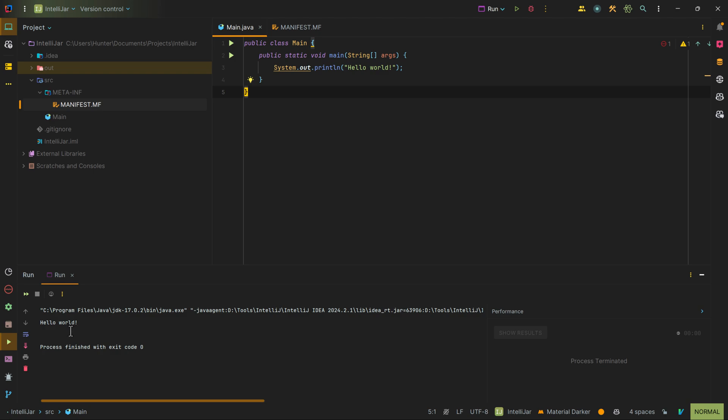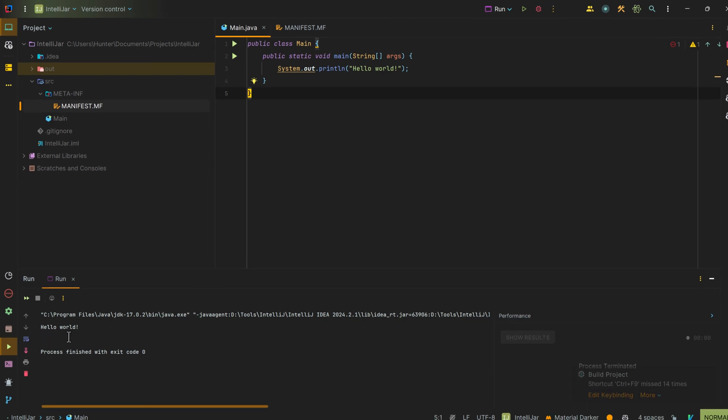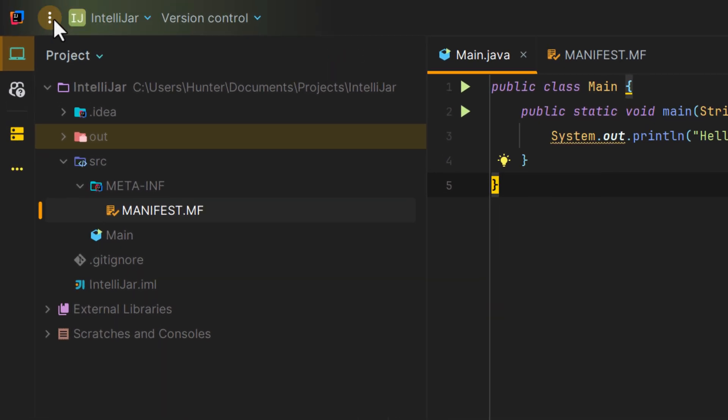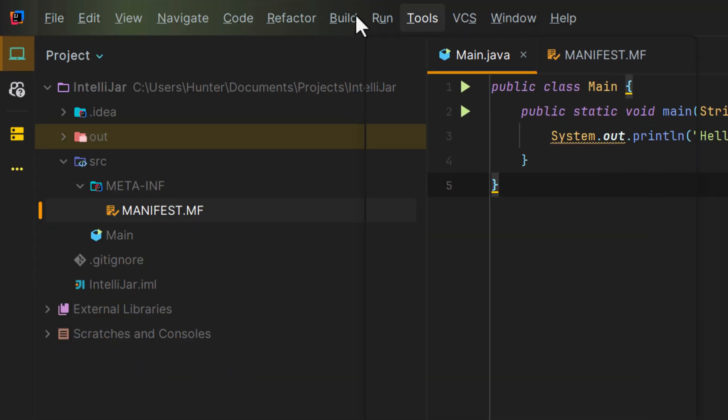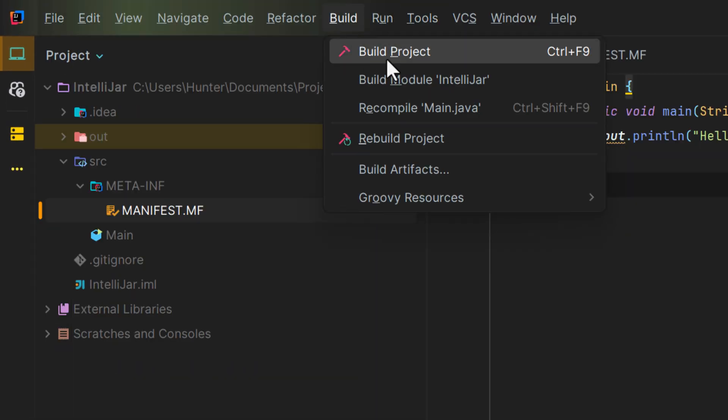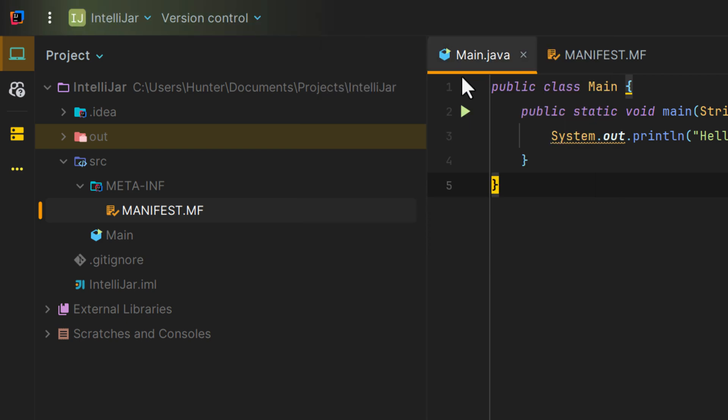Another thing to note is that IntelliJ is actually building the project in the background for us automatically. But you can manually run it by just going up to these three dots in the upper left, going over to build and clicking on build project, or selecting control F9 on your keyboard.